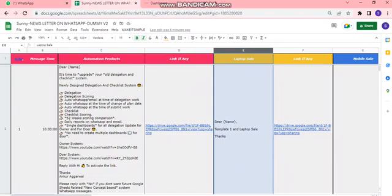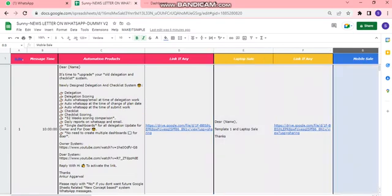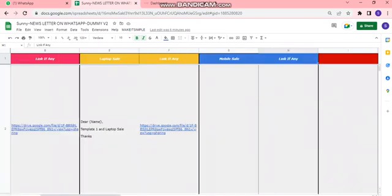The second is for laptop sales in Column E. In a similar manner, we can set the category of customers as many as we want. There's a third category for mobile sales, and we can have as many as we need as per our requirement.